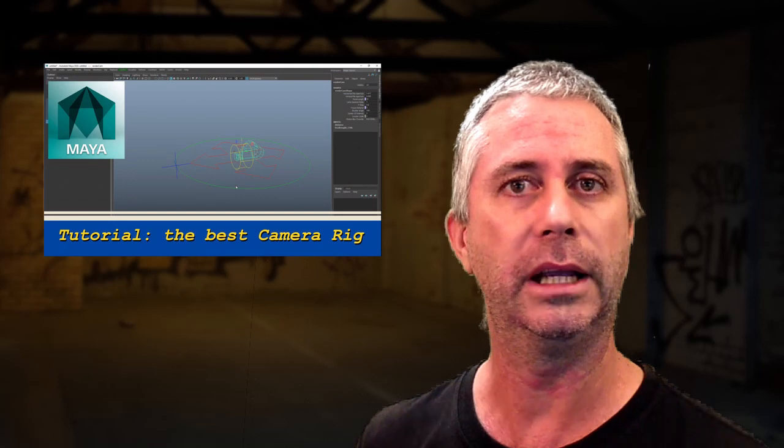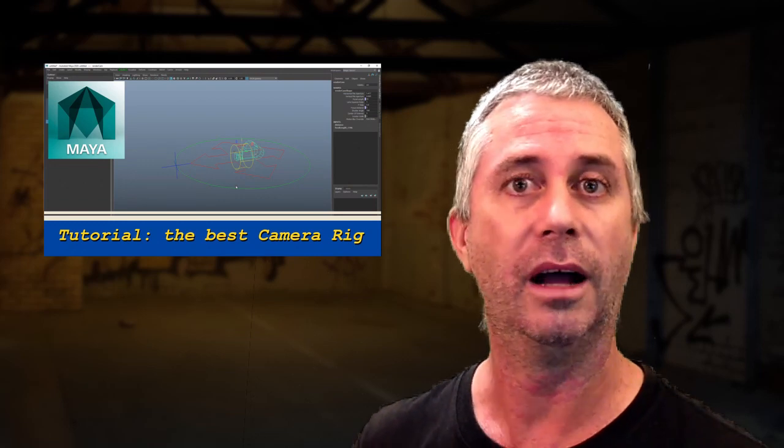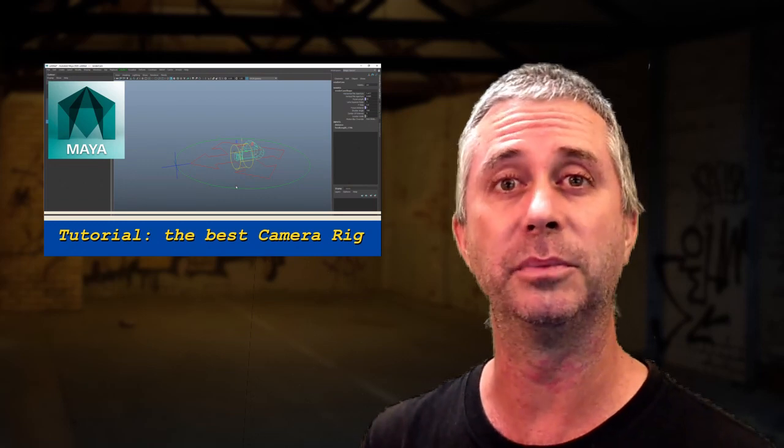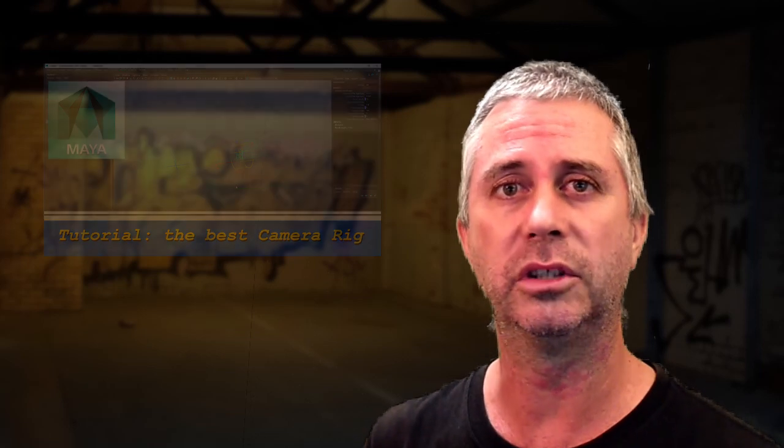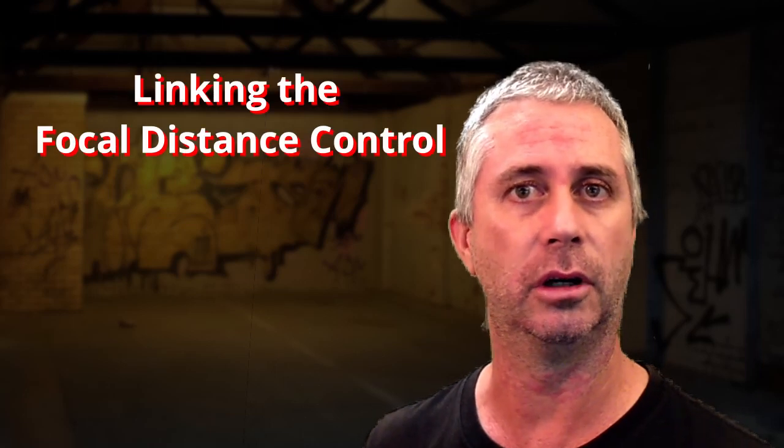Hello everybody and welcome to this tutorial. This one comes as a follow-up to the camera rig tutorial which I've done before. I've had a few people ask me about what's the cleanest and best way for linking up the focal distance control.